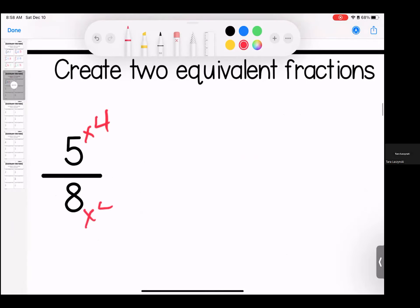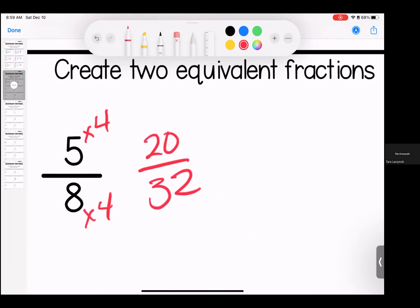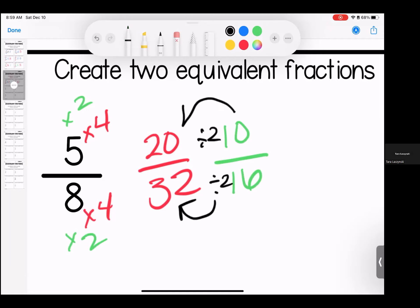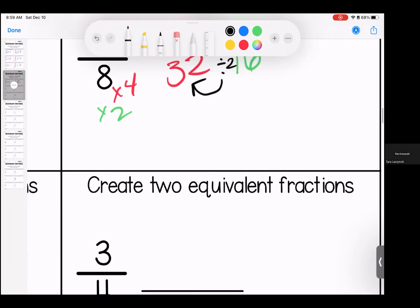Let's start with four. Five times four is 20, eight times four is 32. And then let's also do two: five times two is 10, eight times two is 16. Both of these are correct. I can also look here and see that if I divided by two, I would get to this other option, so I can see right there that they are, in fact, equivalent to each other.